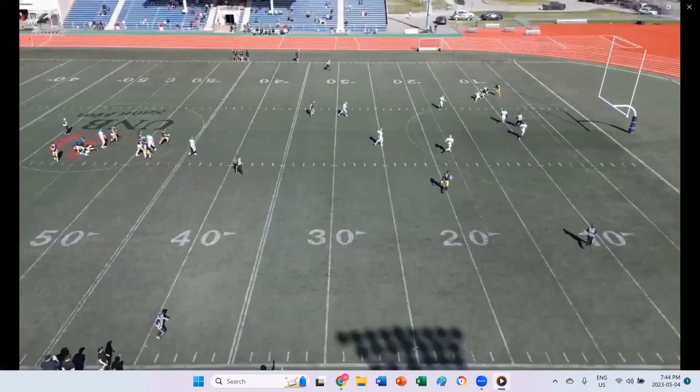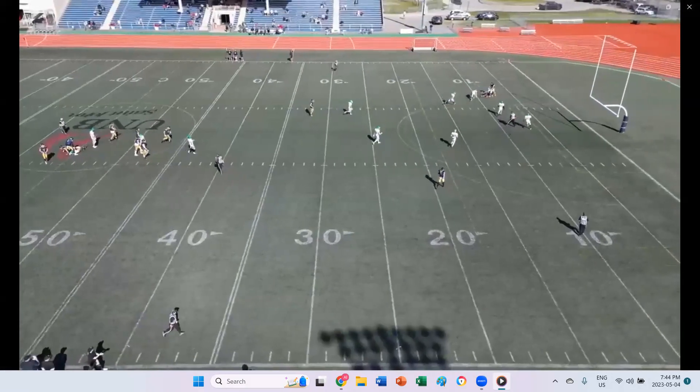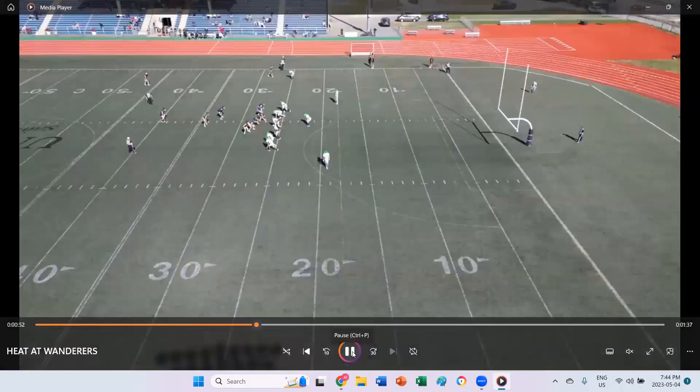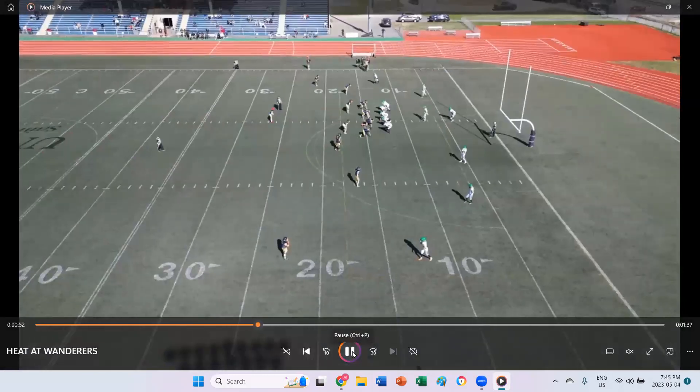Some of these are tough kick-coverage situations. This one is going to be a punt with the six-official crew.